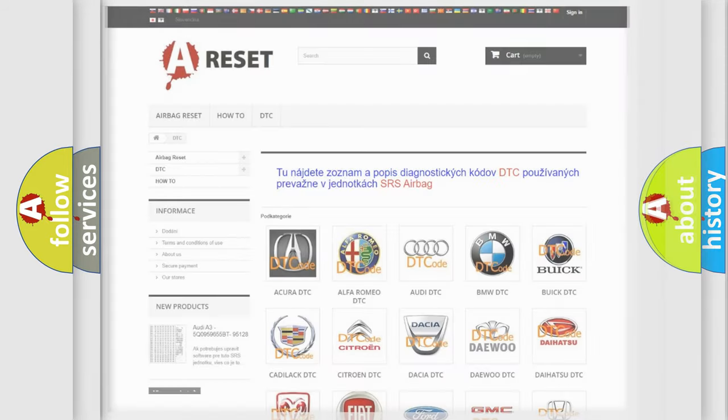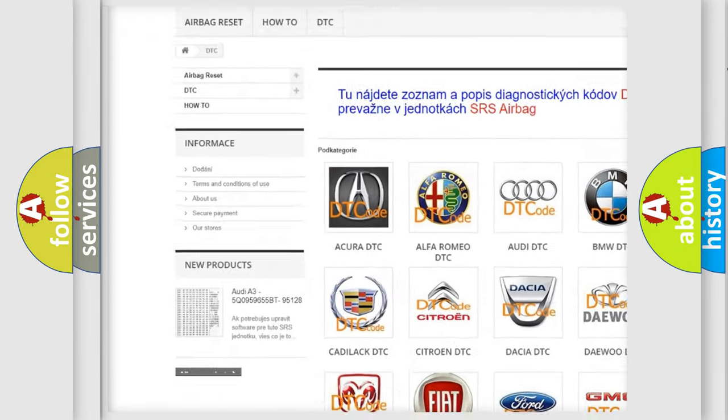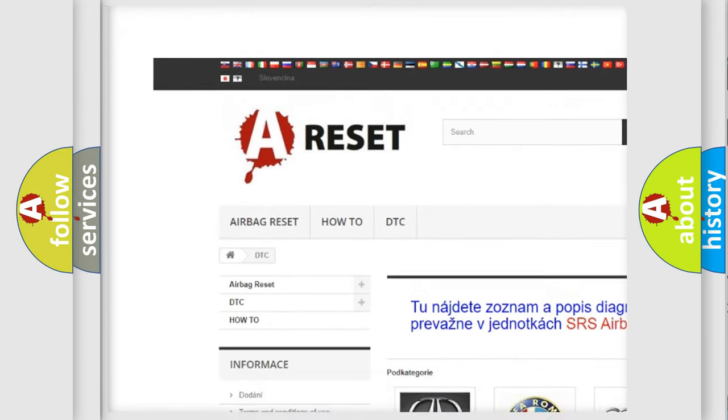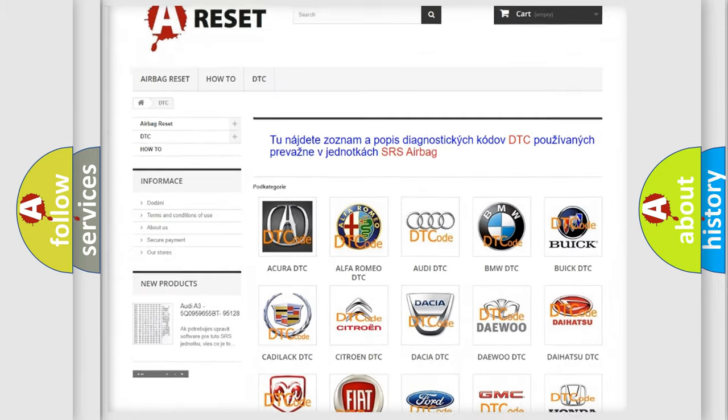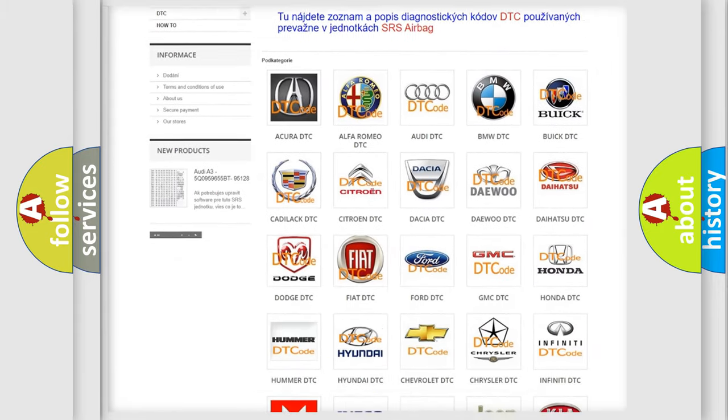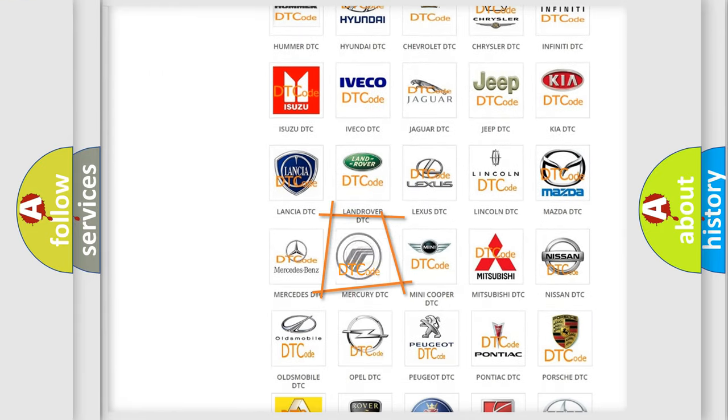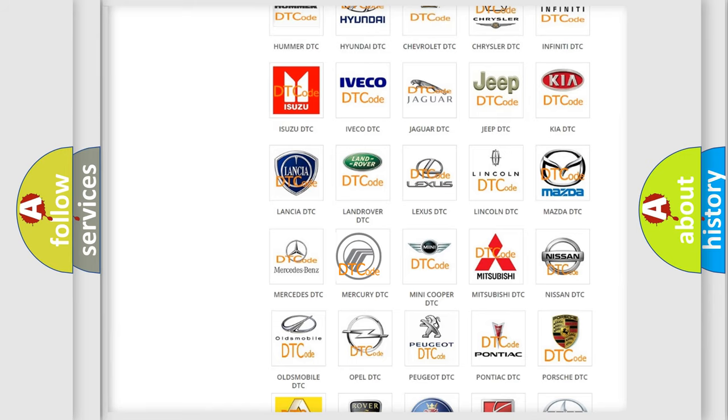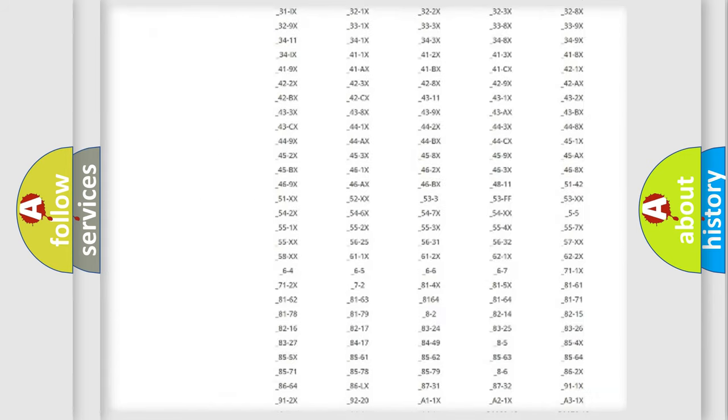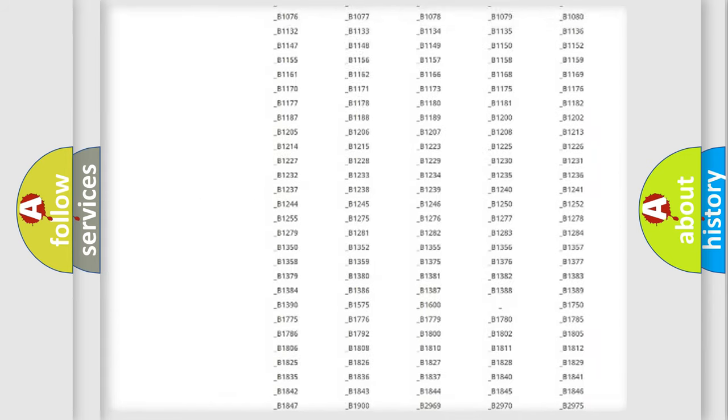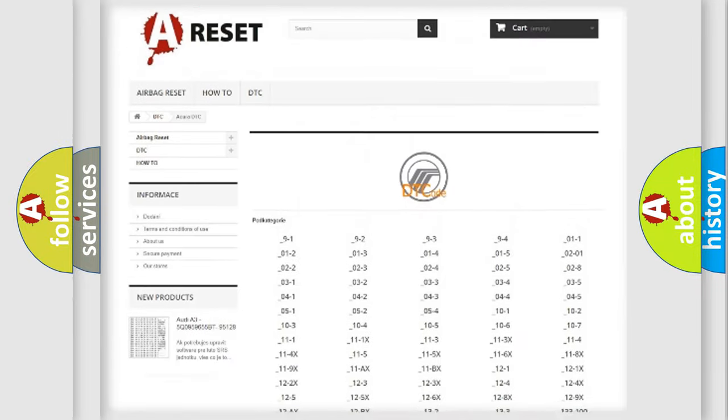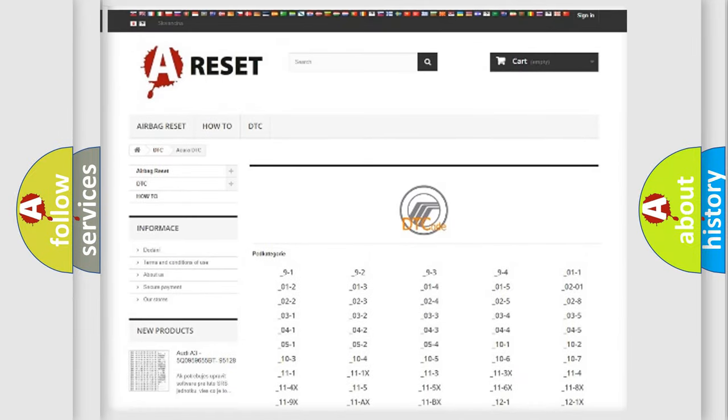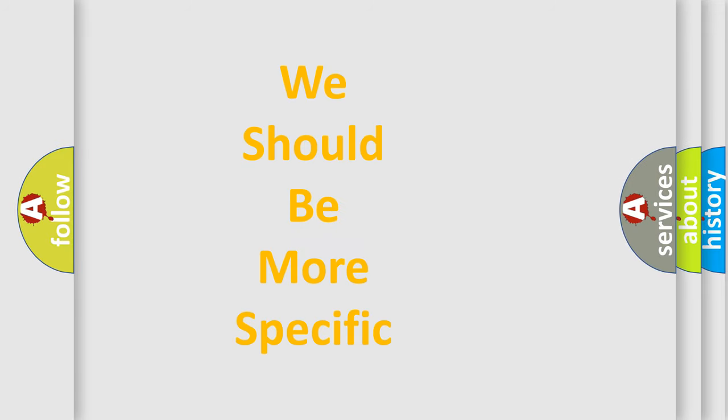Our website airbagreset.sk produces useful videos for you. You do not have to go through the OBD2 protocol anymore to know how to troubleshoot any car breakdown. You will find all the diagnostic codes that can be diagnosed in Mercury vehicles. Also many other useful things. The following demonstration will help you look into the world of software for car control units.